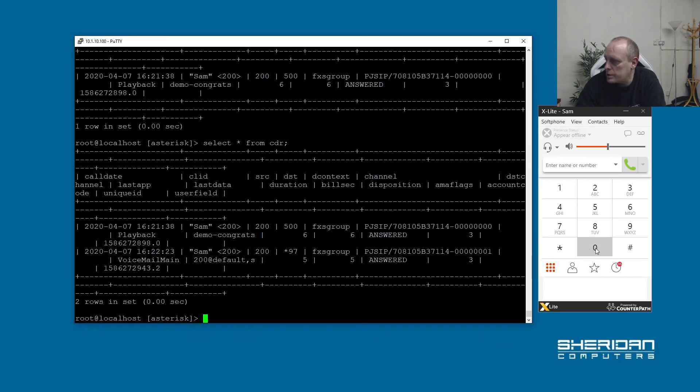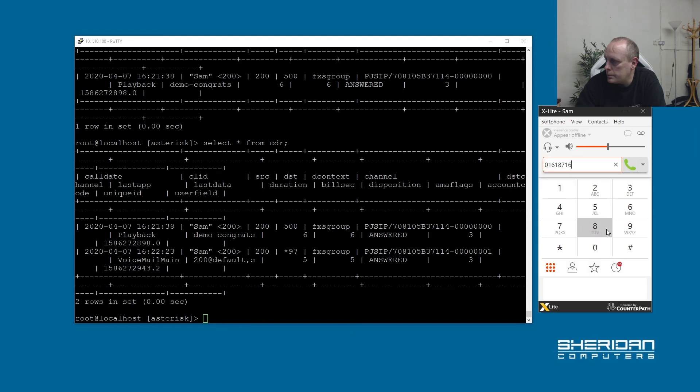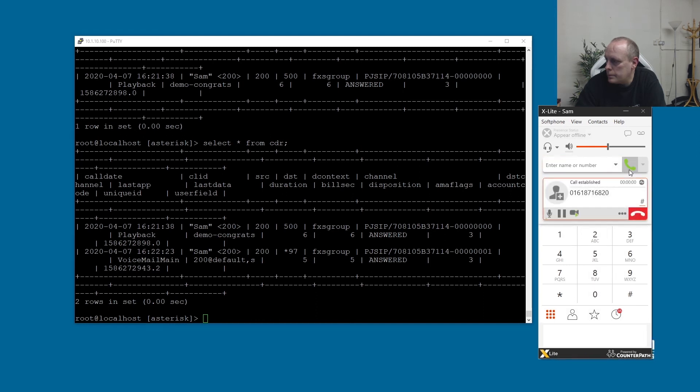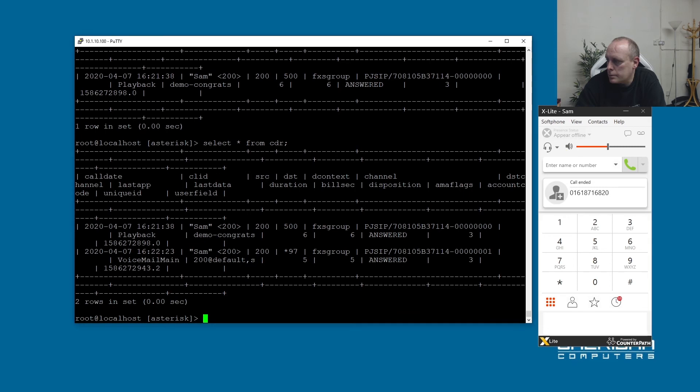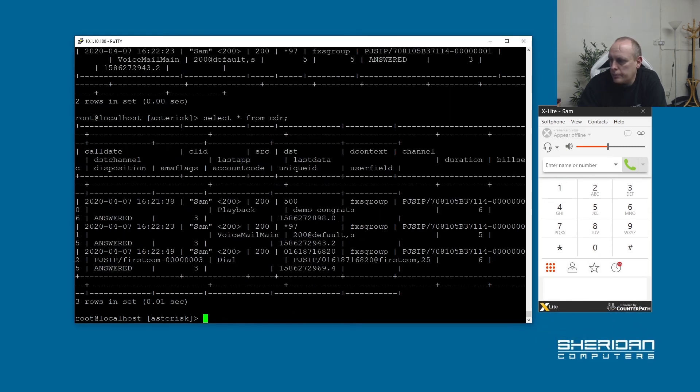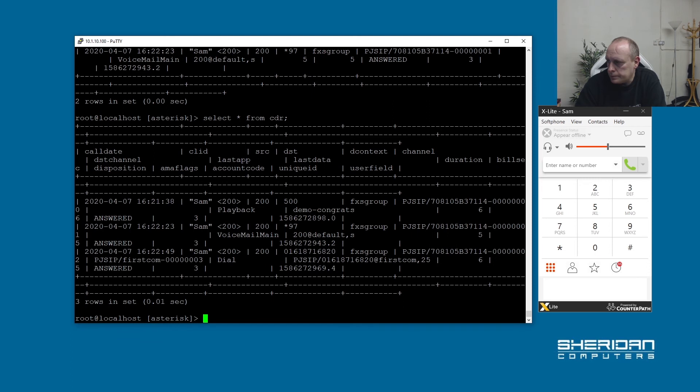And if I ring our office. Hello and thank you for calling Sheridan Computer. And we do that again. So you can now see the date, the time, the source and the telephone number that we dialed.